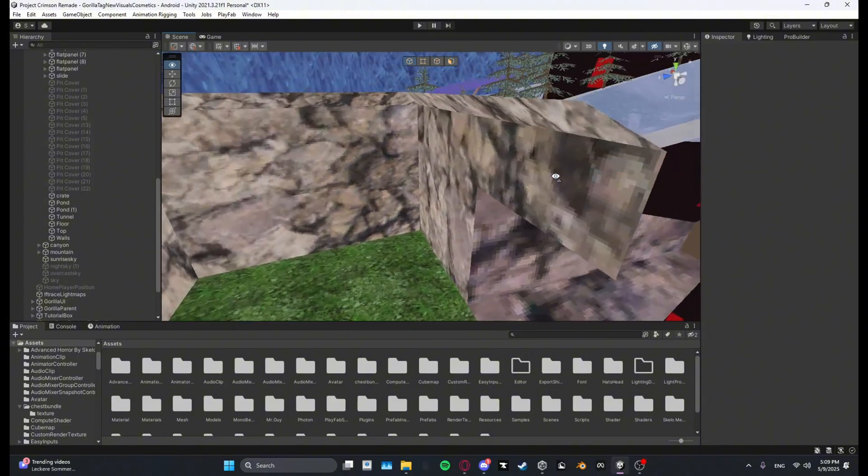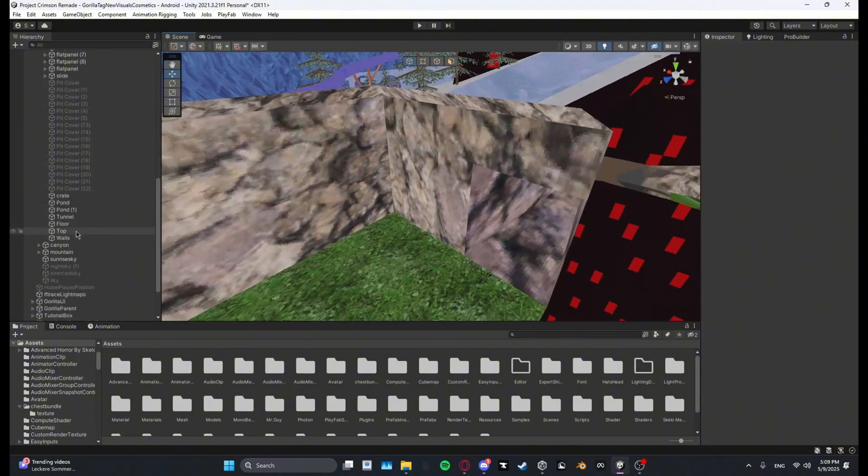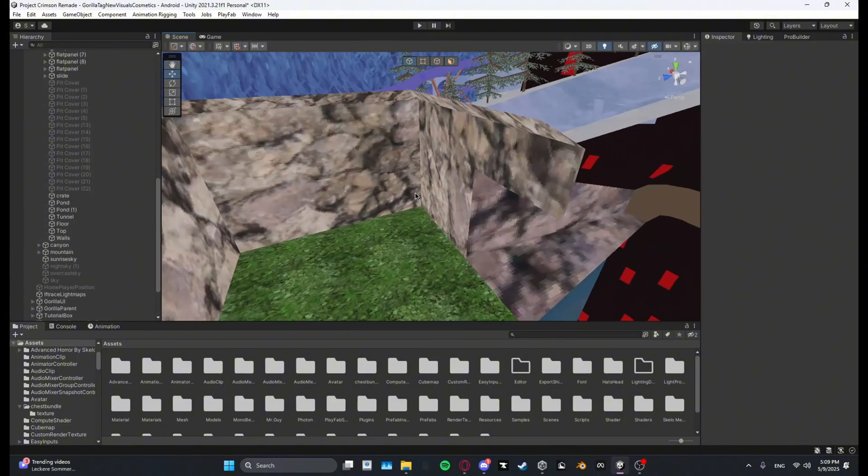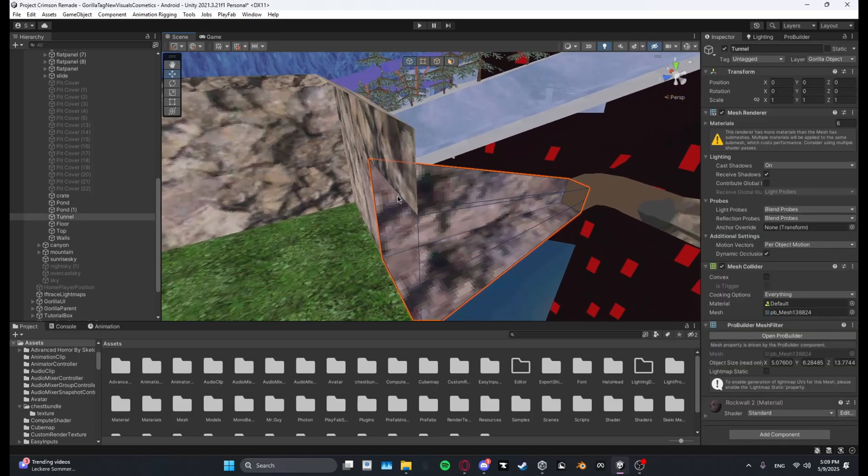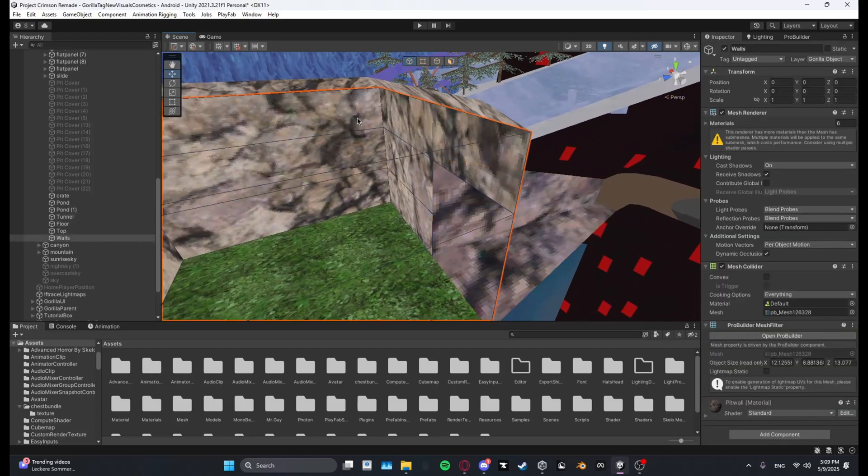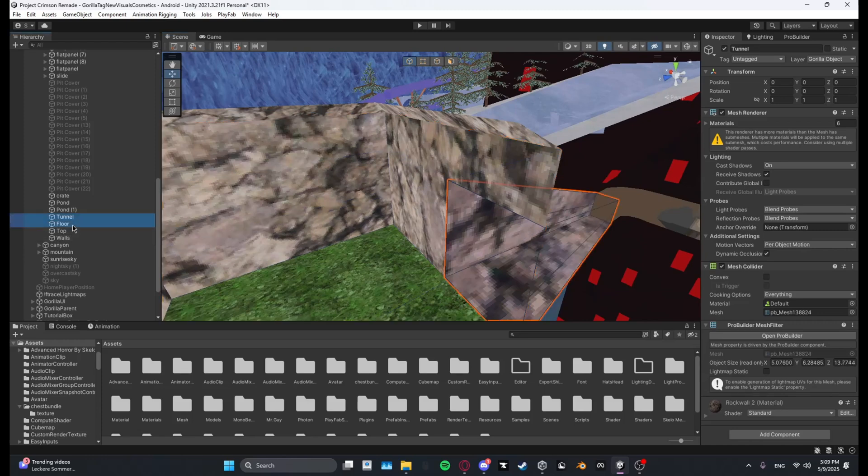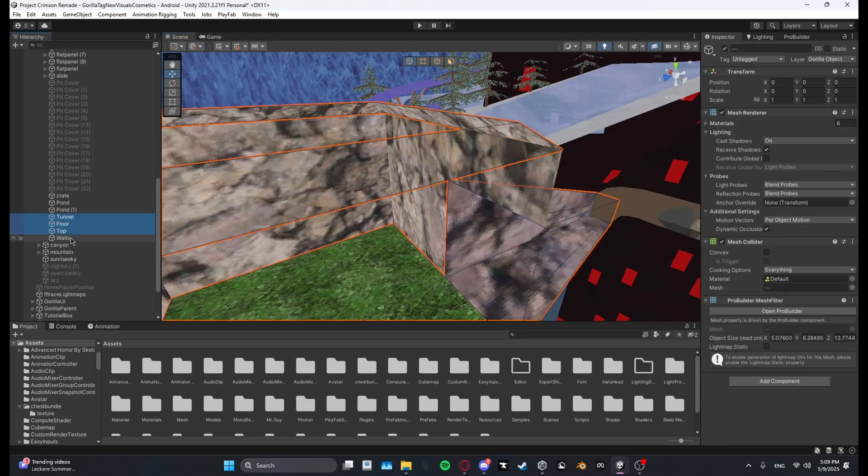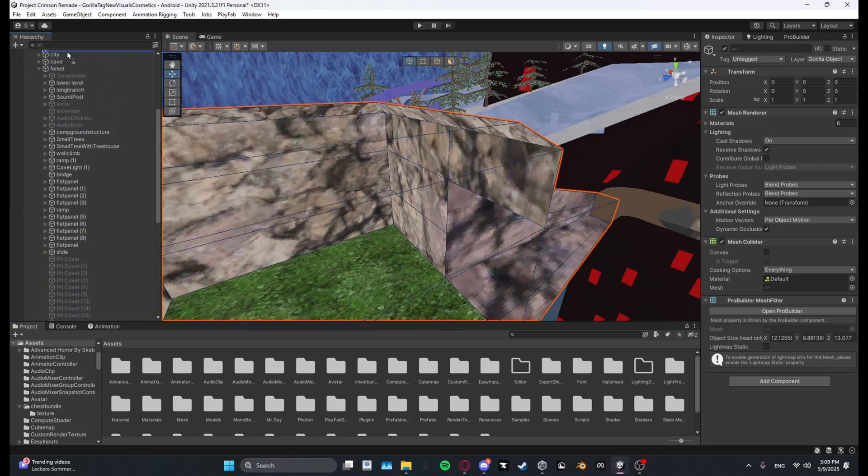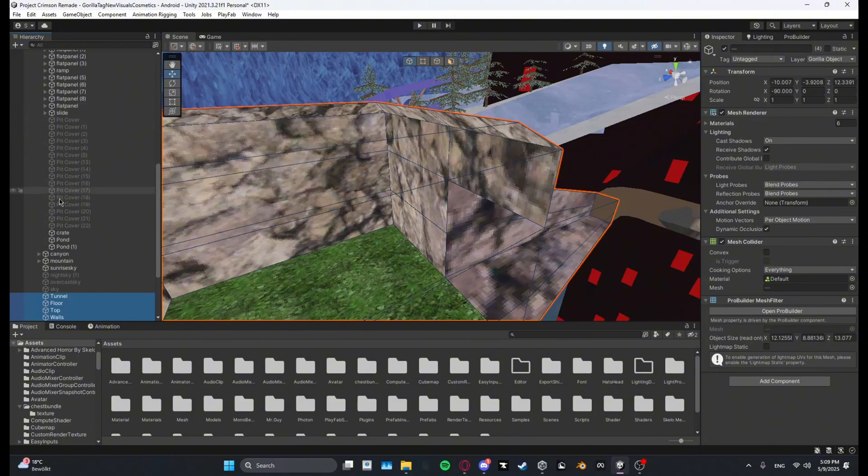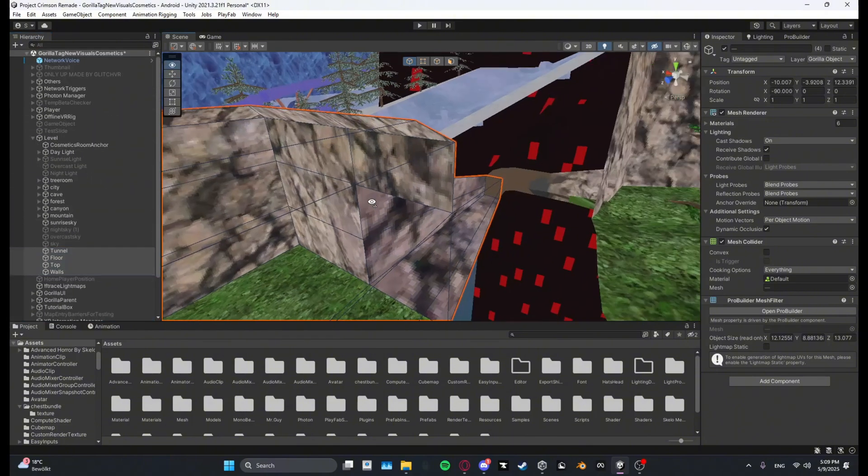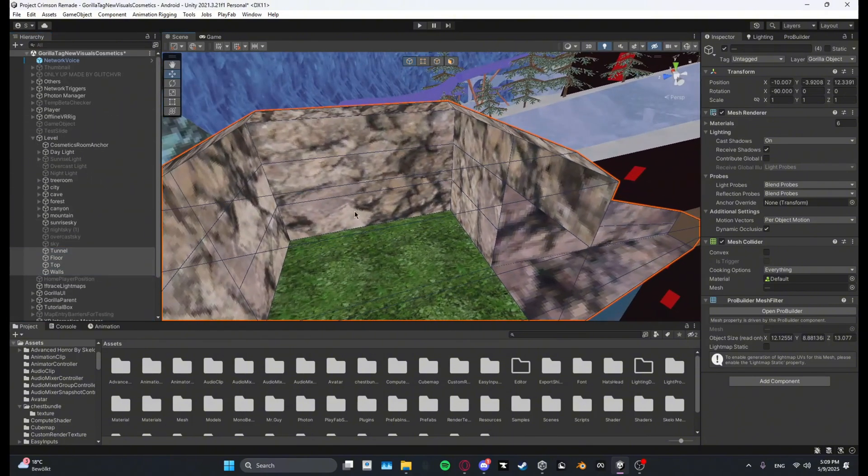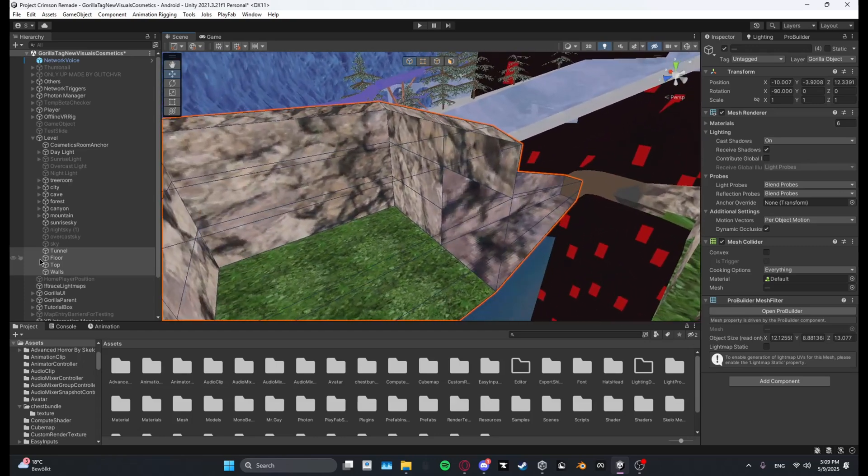So first what you want to do is you want to select your custom map's tunnel and the whole area. I have a tunnel floor, top, and walls. What you want to do is you want to drag them out of the map, for example mine are in Forest, and you want to put them in Level so that they are their own custom map.